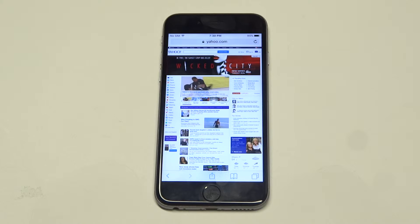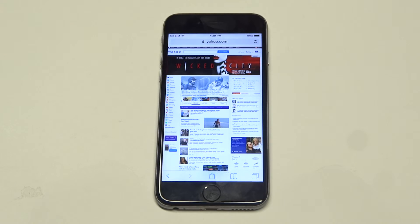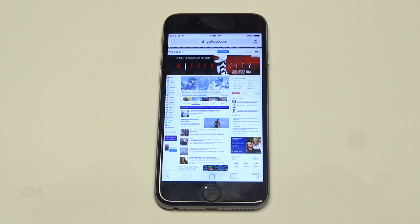It doesn't have to be Yahoo — I just used that as an example. It's really easy to do. If you have a site that you just love going to but it's just not working well in the mobile view, that's all you have to do and you're pretty much good to go. Hope you guys enjoyed this quick tip. Stay tuned for more on the iPhone 6s and be sure to subscribe to our channel.